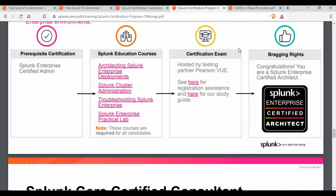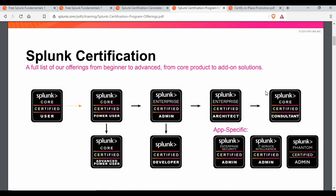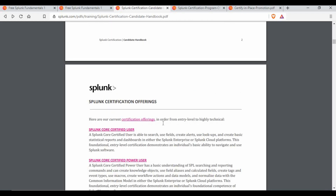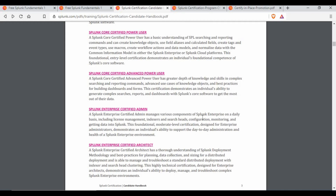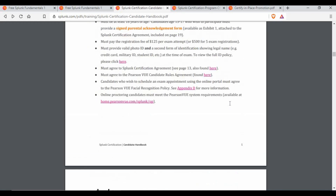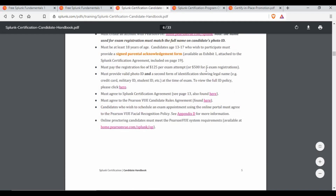I really hope some of you want to get certified in Splunk and can make use of this learning path. There is also a certification handbook from Splunk which I will also link — it covers what certifications are available, how to register, prerequisites, how to register in Pearson VUE, and the cost. The cost for a certification is $125 per exam, or $500 for five certifications.